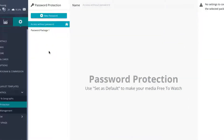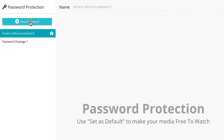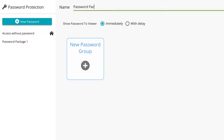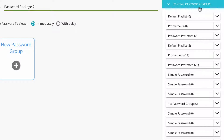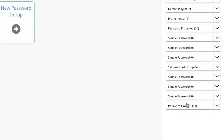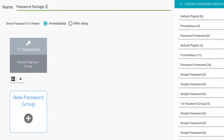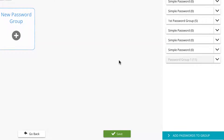If you make any changes to password group 1, all changes will be applied to any password package that uses password group 1. To add an existing password group, create a new password package. With the new password package created, select the existing password group section from the right-hand configuration panel. With the existing password group section expanded, you will see any previously created groups. Simply click on your desired group to add it to the current password package. To save, simply click on the green save button below.